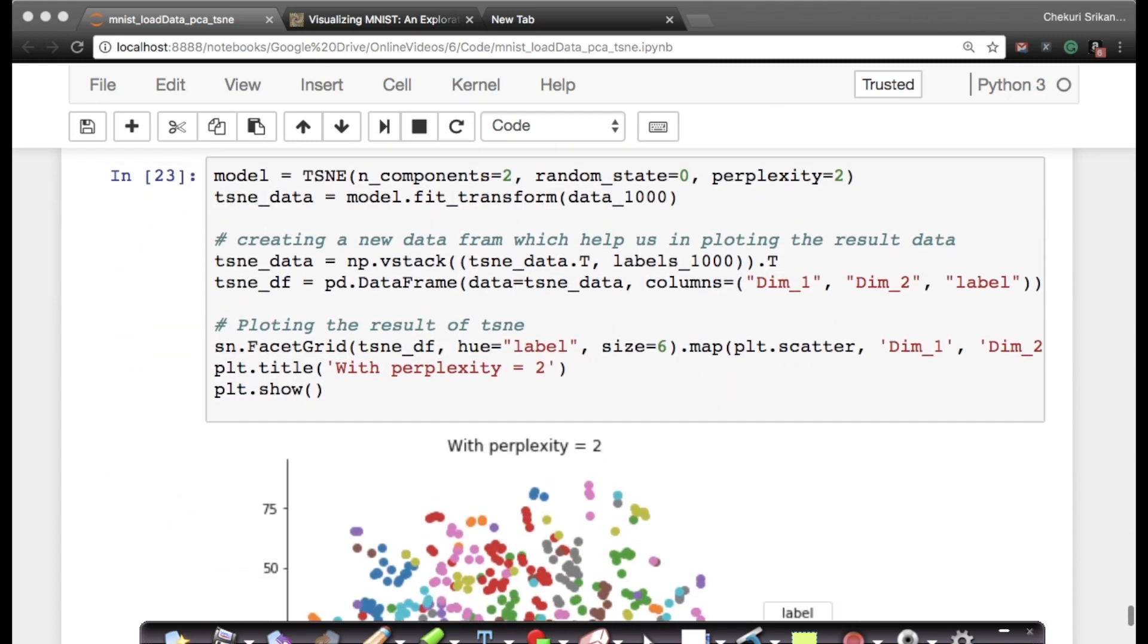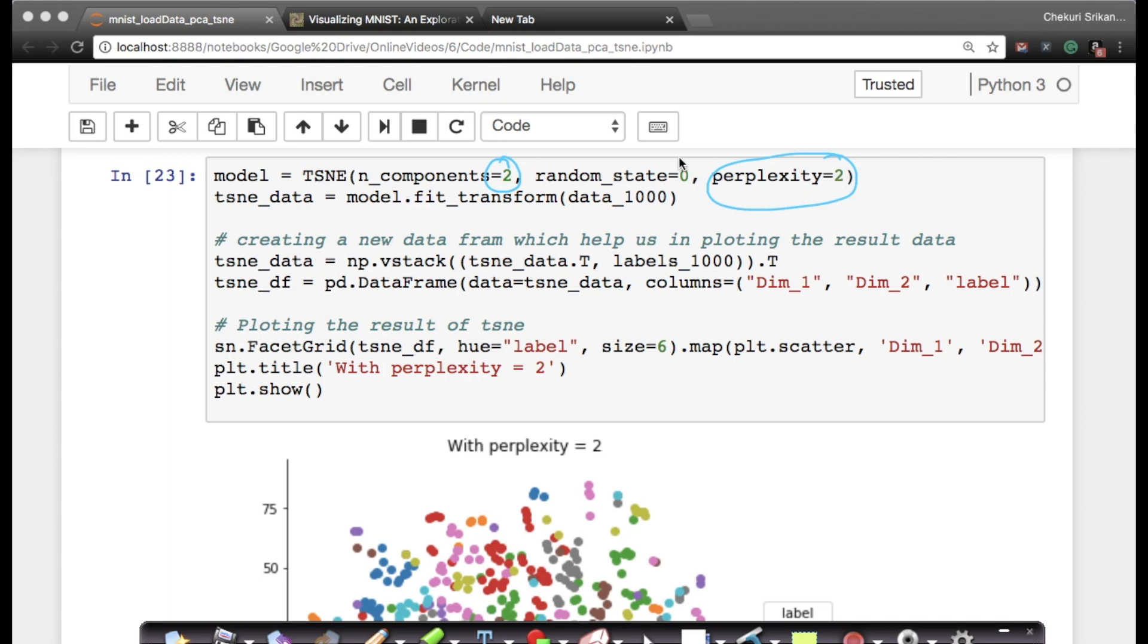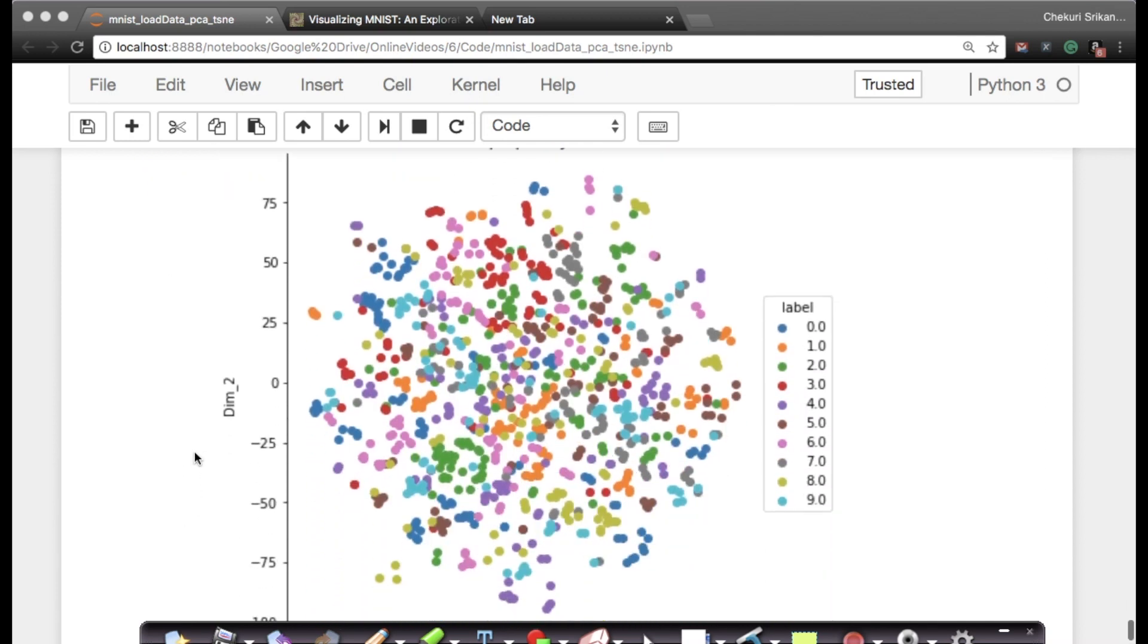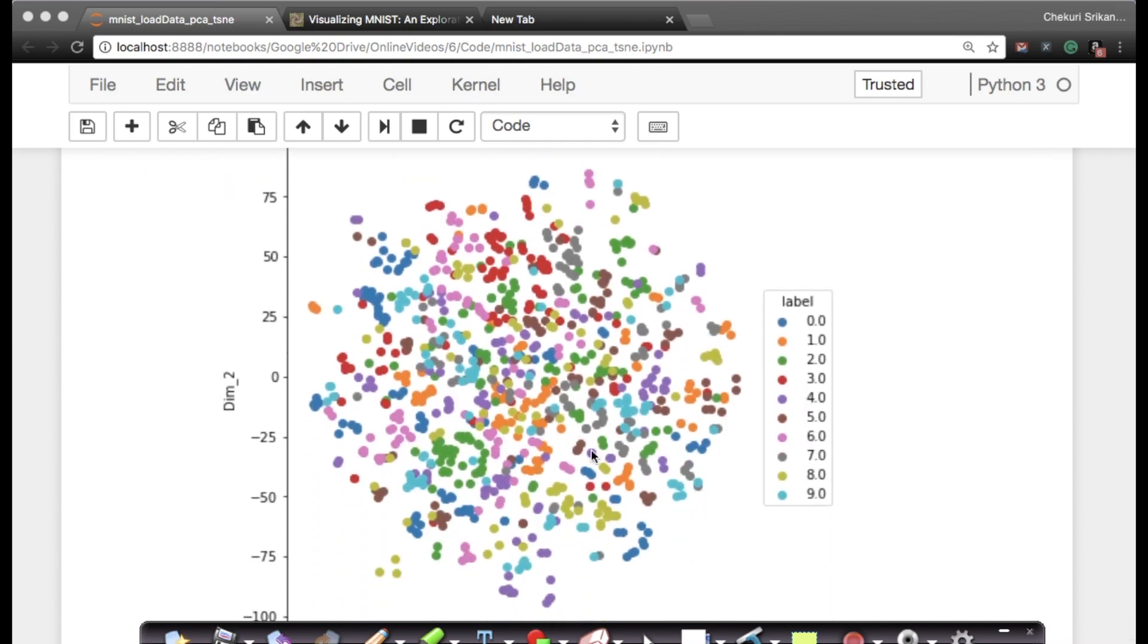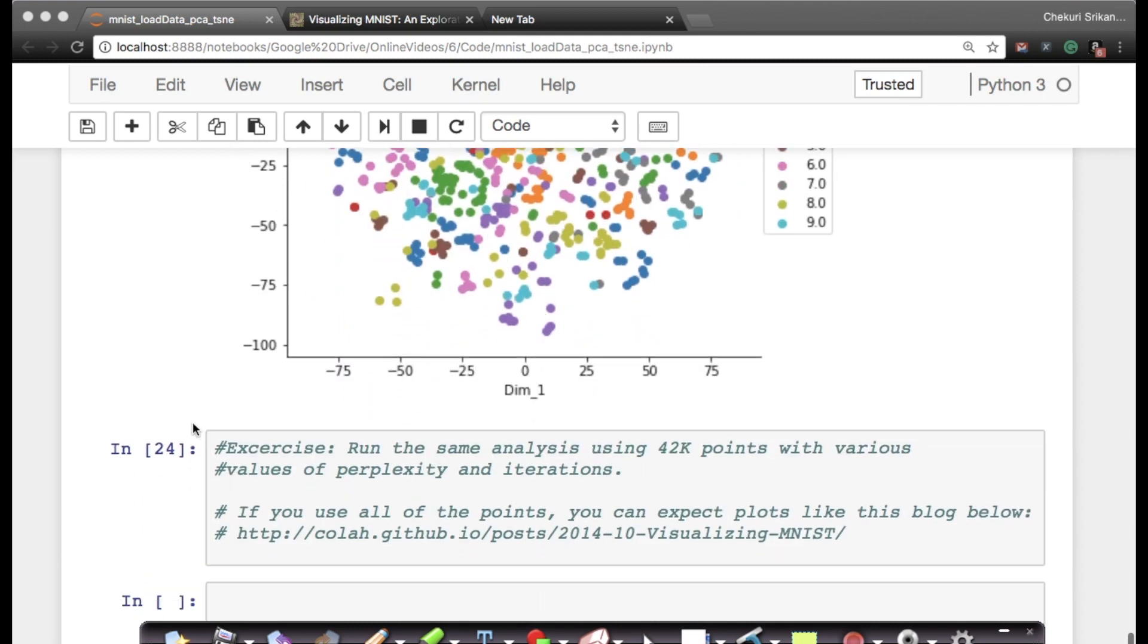Just as a sanity check, what happens if I make my perplexity equal to 2? I'm not touching the number of iterations, which is 1,000 by default. Random state is 0. As soon as I do that, I've lost all of the information. Points are all over the place, so perplexity equal to 2 may not work very well.